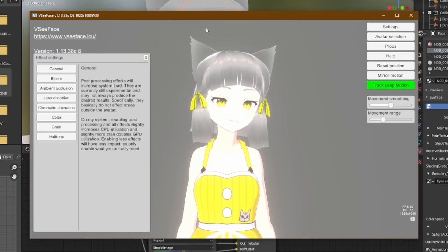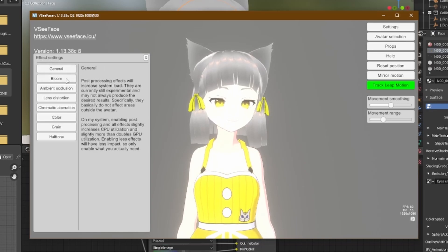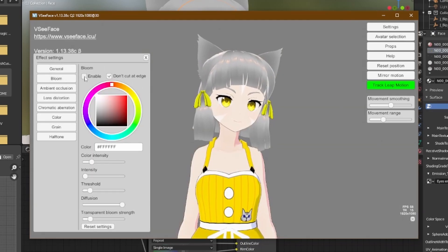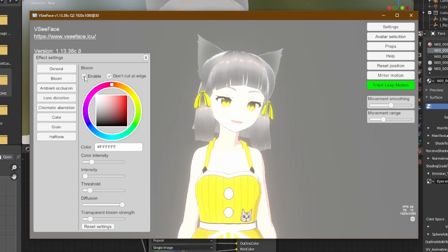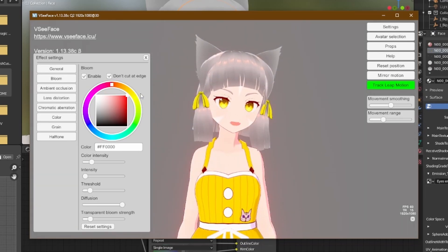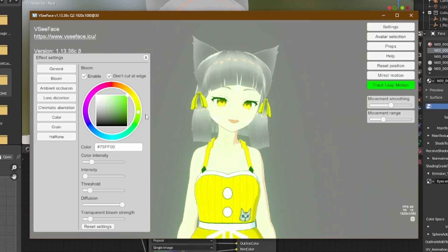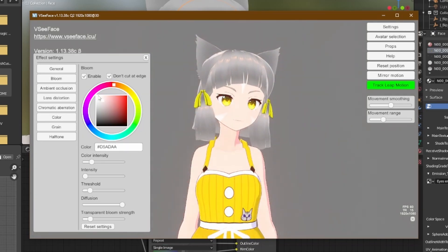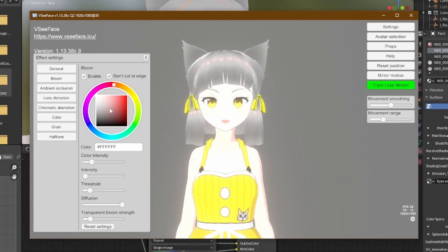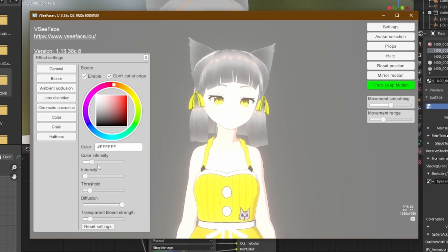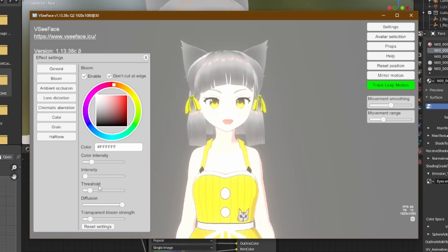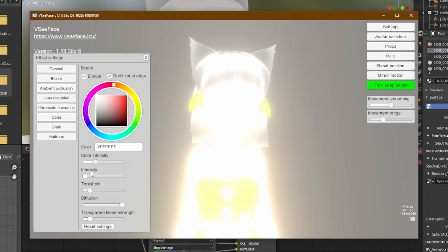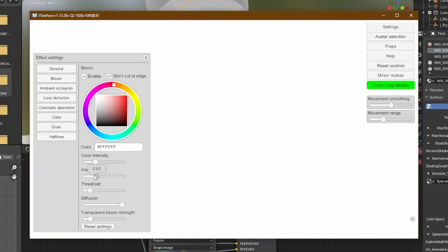Everything should have Light Settings and Effects Settings, so play with that stuff. Go to Effects Settings and here's the Bloom option. You can enable and disable it by clicking here, and you can also change the color of the bloom. Most commonly we'll stick with white, then just play with the color, intensity, and threshold settings until you get the results you were expecting.